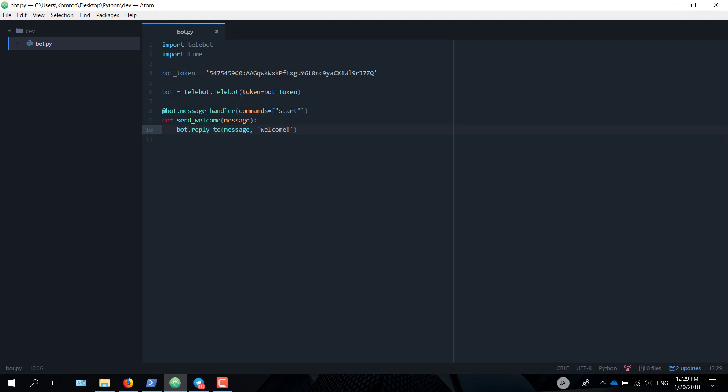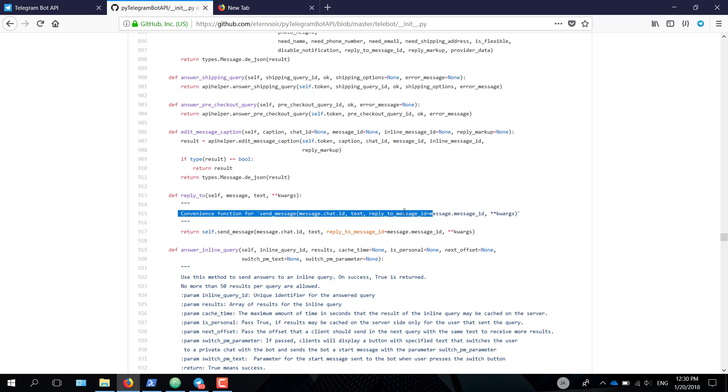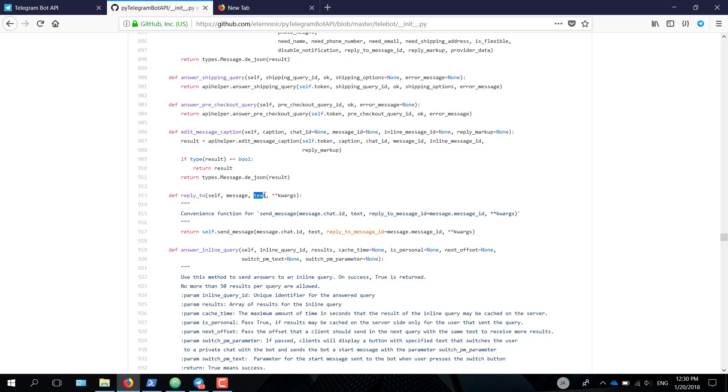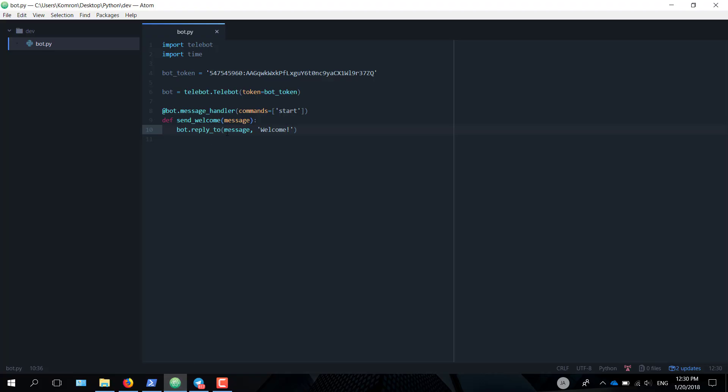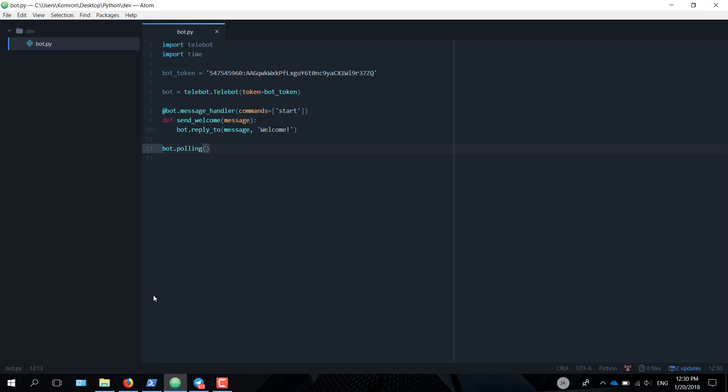If we head over to the PyTelegramBotAPI repository on GitHub, I'm going to explain why I'm using this. As you can see here, reply_to is a convenience function for send_message. It basically replies to the message that you send it. So it takes two parameters: message and text. We've got those here. Now let's test the bot. bot.polling. It just starts the bot. It starts asking requests from the Telegram server for new updates.